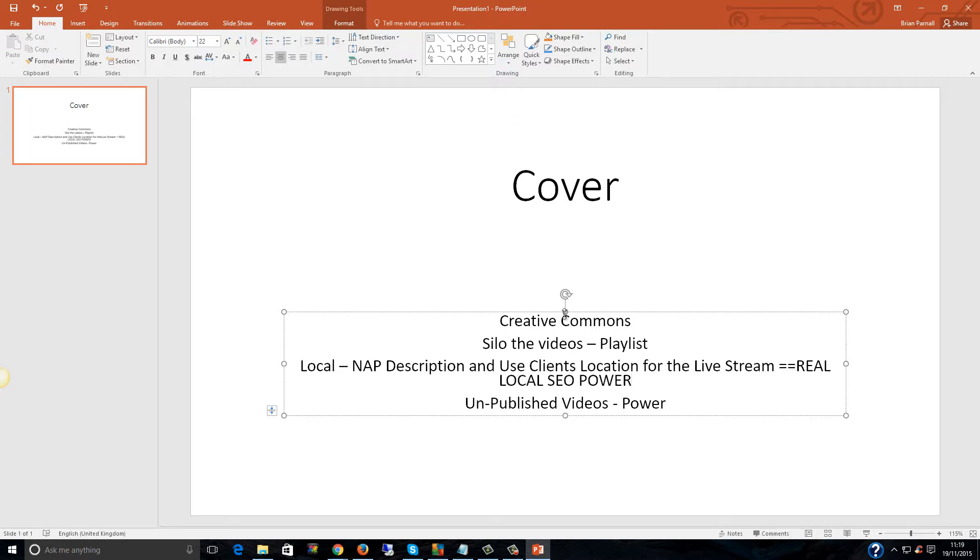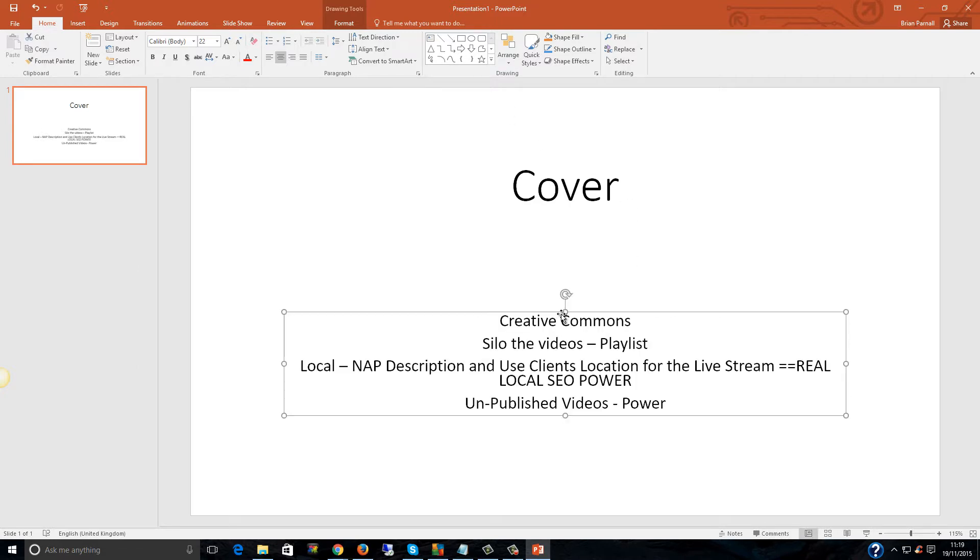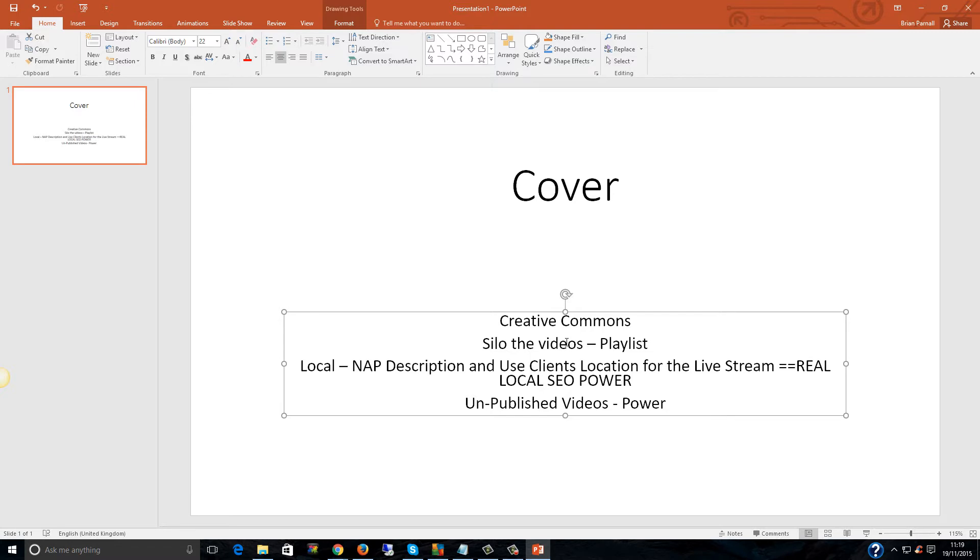You can put your NAP into the description of the video and use clients location for the live stream. That equals real local SEO power. I was going to offer this as bonus training for everybody that bought Livestream Genius through my link. I'm the only one selling it at the moment. I've got exclusive rights because I was one of the beta testers and helped make it the great tool that it is.